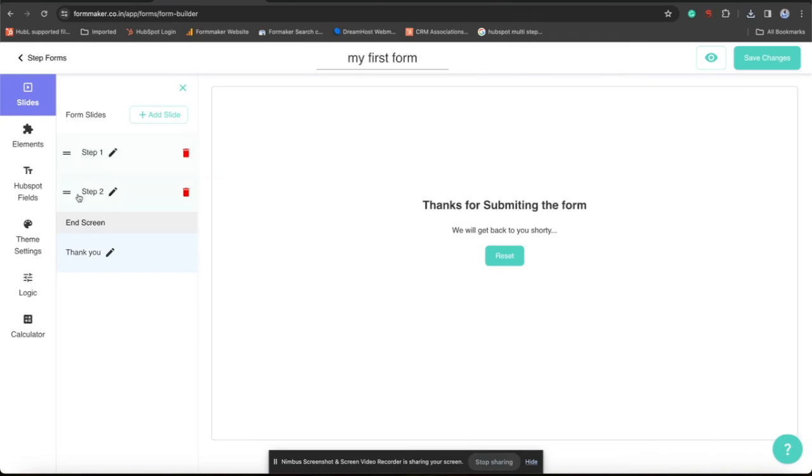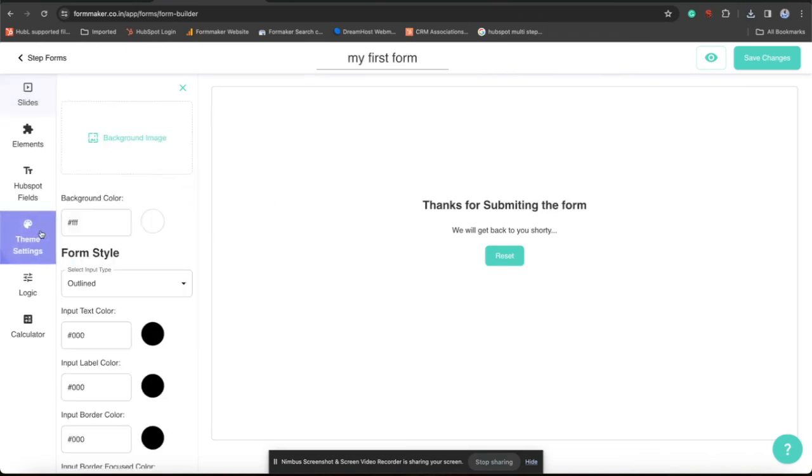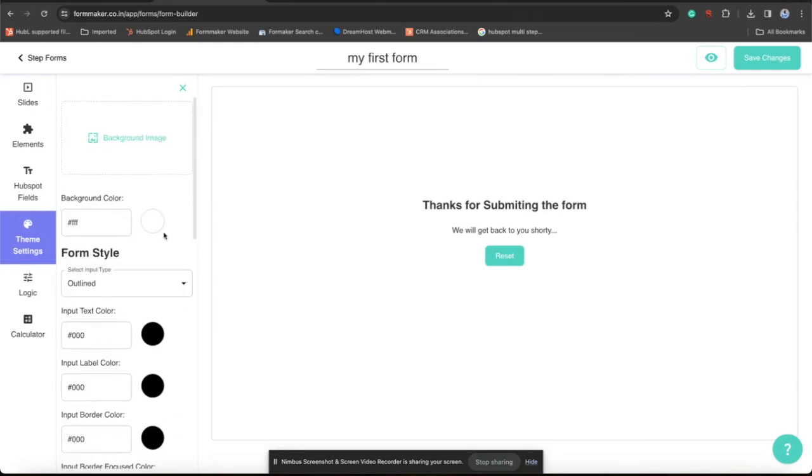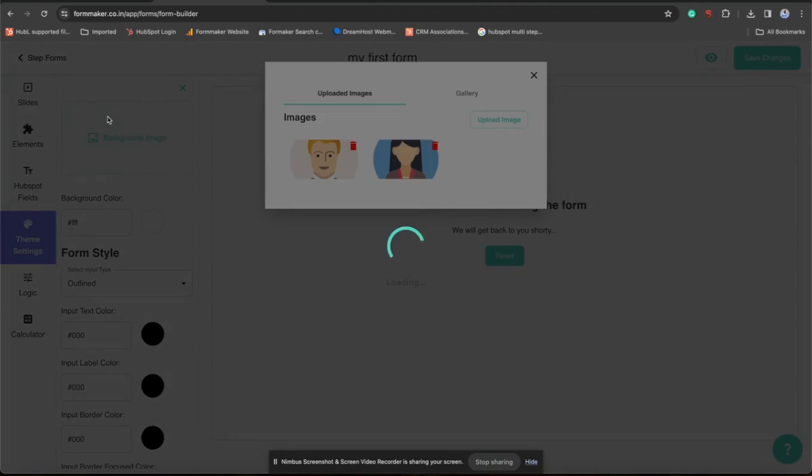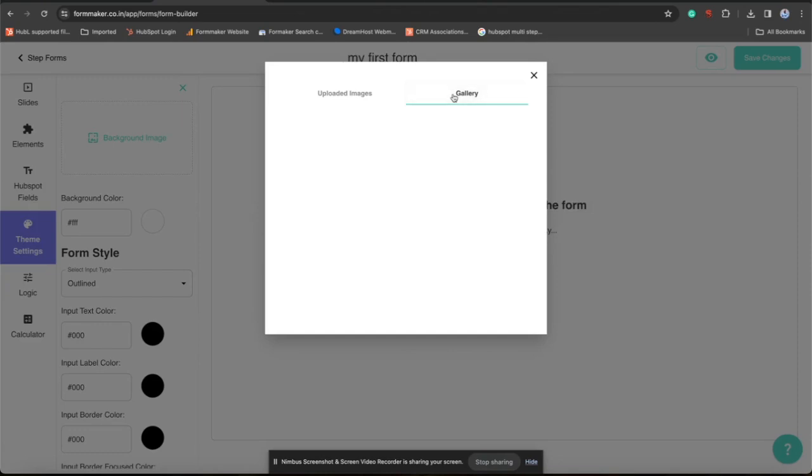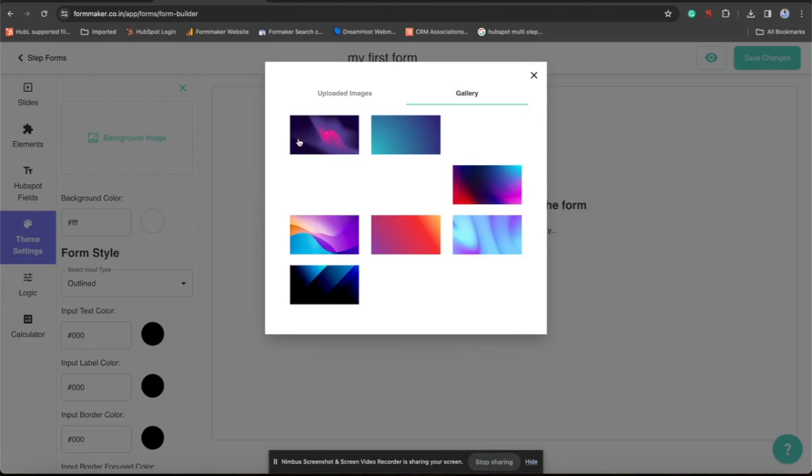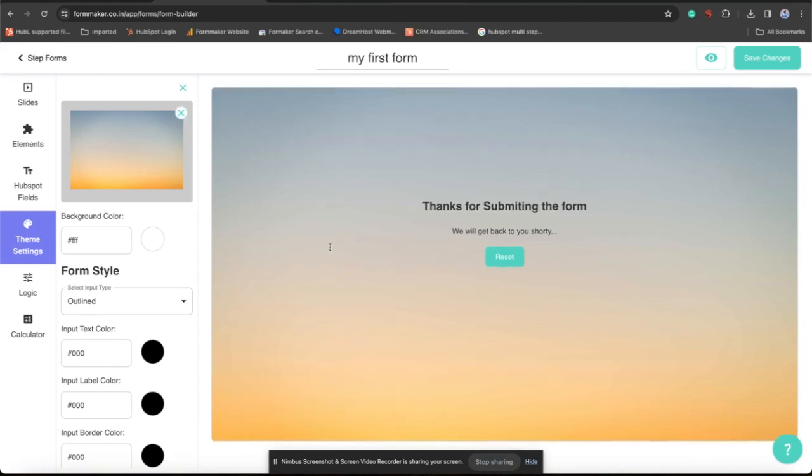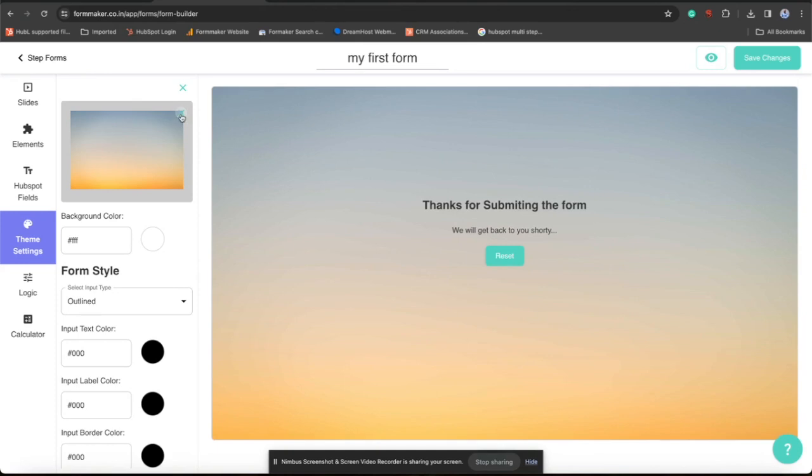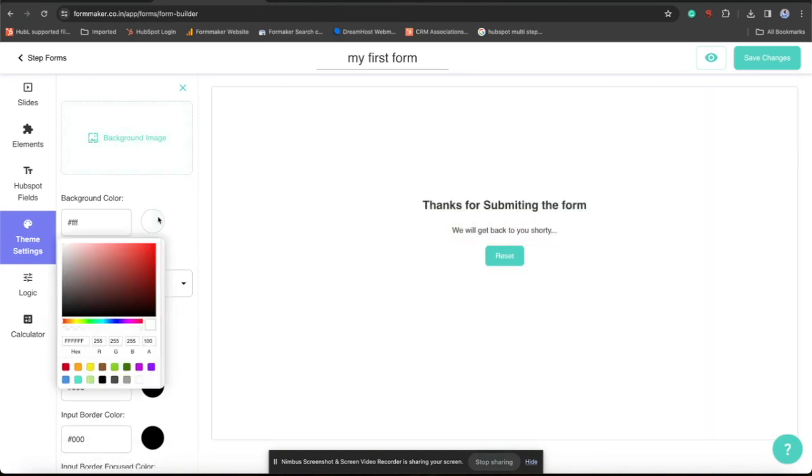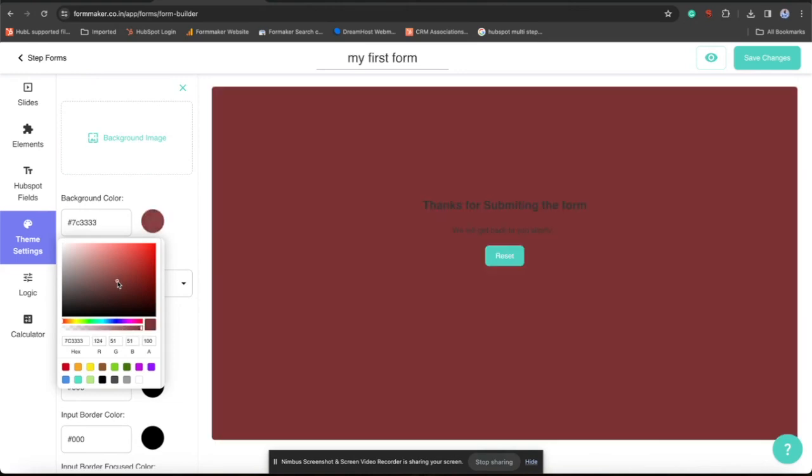Now let's jump over to theme settings. Here you will find that you can customize each and everything in a form. You can add a background image. I have already added some images in gallery section, so you can choose from there and you can upload your own. This is another form in which I am using material UI. So you have three input options: outline, field and standard. And background color options, form input color options. Means you have full power to customize this form as per your brand needs.